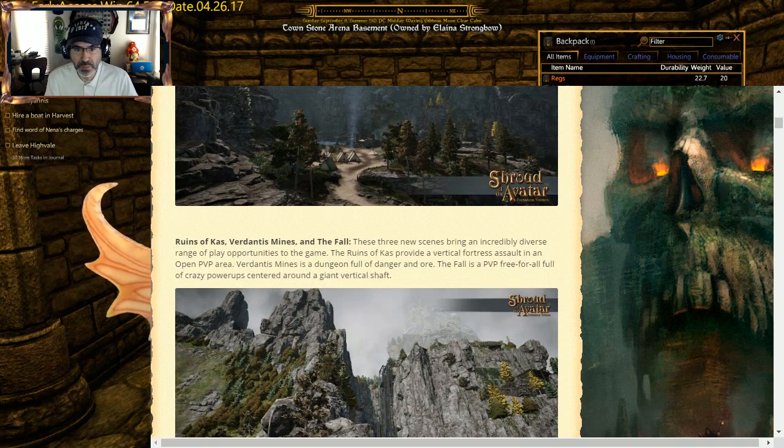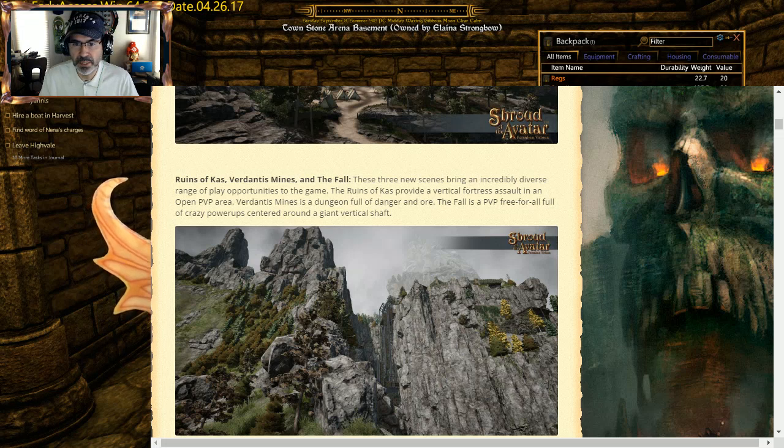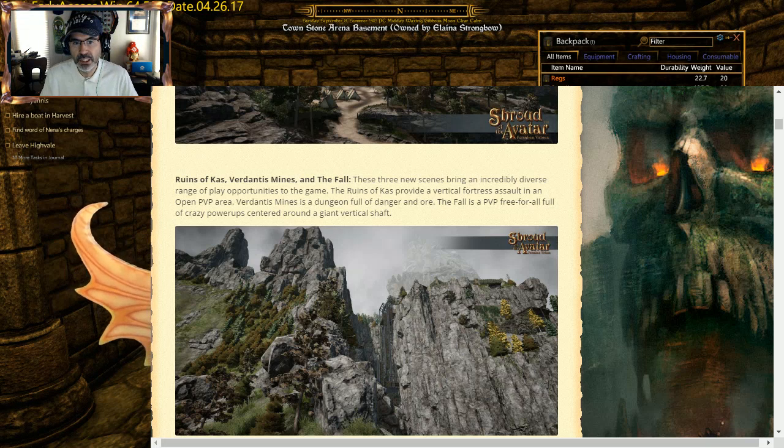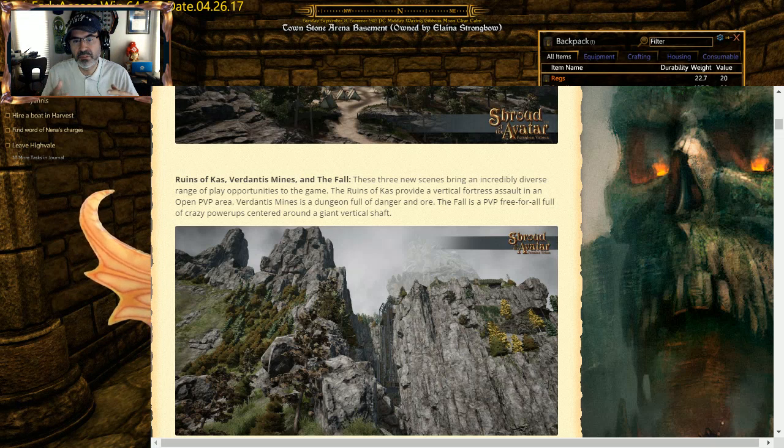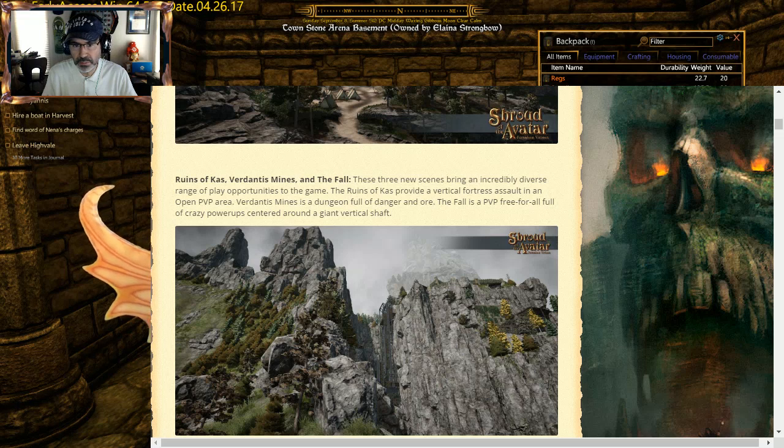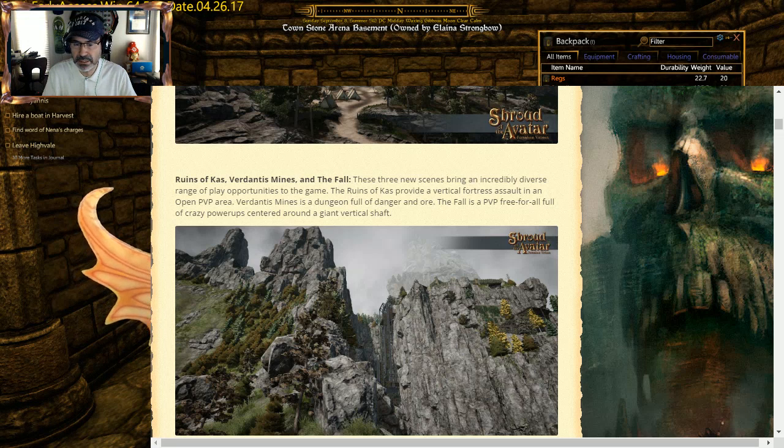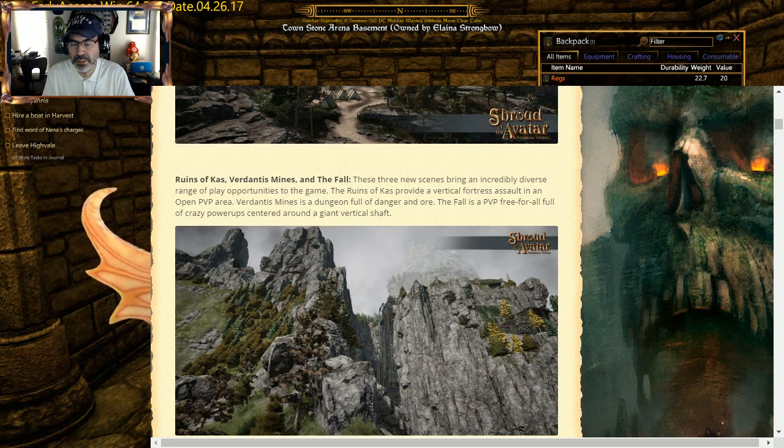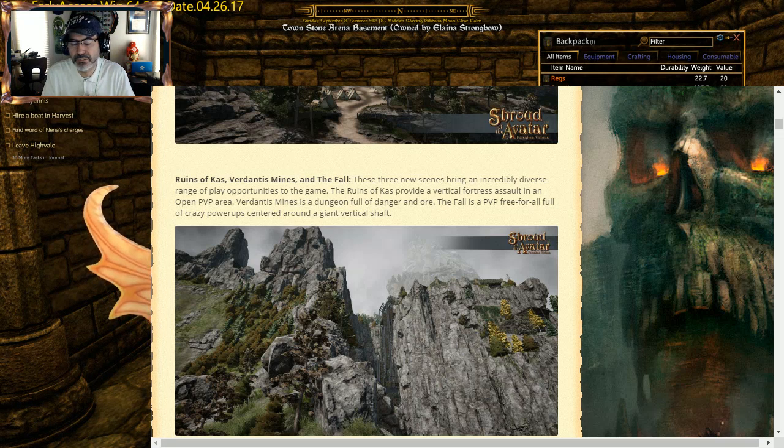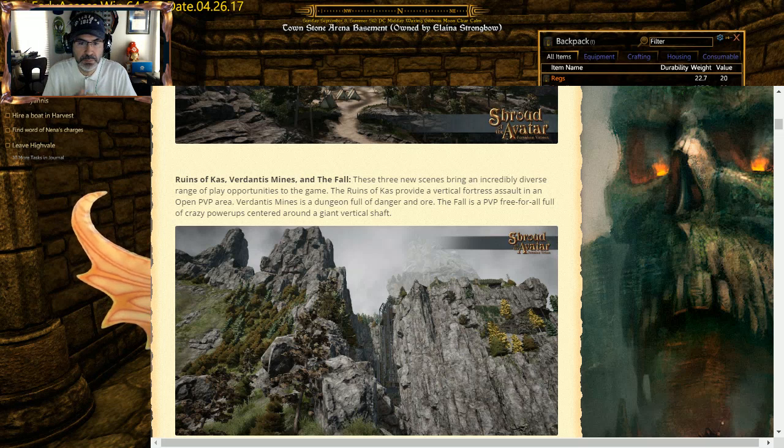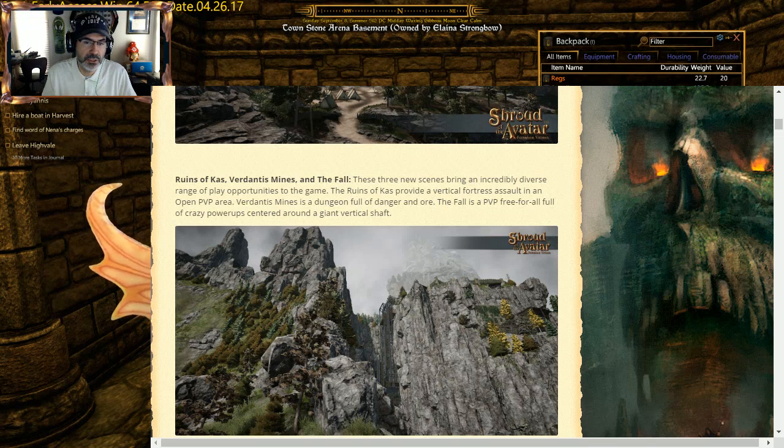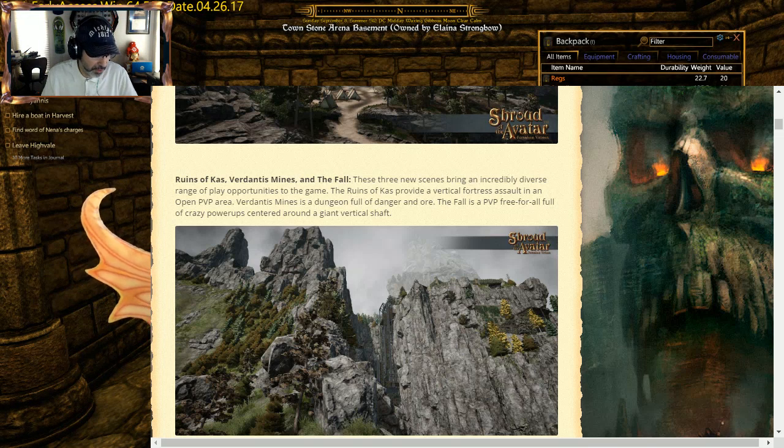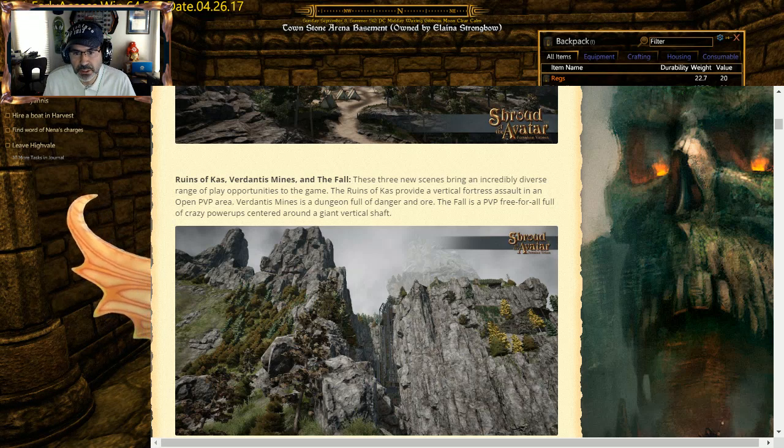Three of the rewrites: Ruins of Cast, Verdantus Mines, and The Fall. The Ruins and The Fall are both PvP zones, so they're going to be done to that. Verdantus, which is mainly used as a copper-based mine, was based off Graf Gem Mines, has been de-cloned, and so that's going to be something completely new. So it'll be one of the first places I'll be going to take a look and see what that looks like.